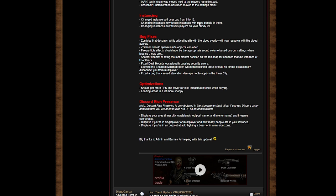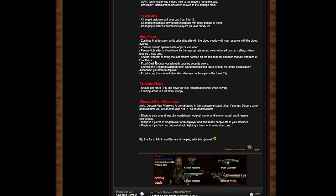Bug fixes: zombies that spawn while critically hit with the blood overlay will now respawn with the blood overlay. Zombies should spawn inside objects less often. Fire particle effects should now be the appropriate sound volume based on your settings when loading a new area. Yeah, I can't remember that thing that would blast my ears, I'd be like damn dude.